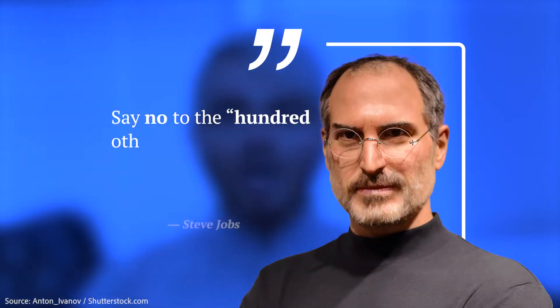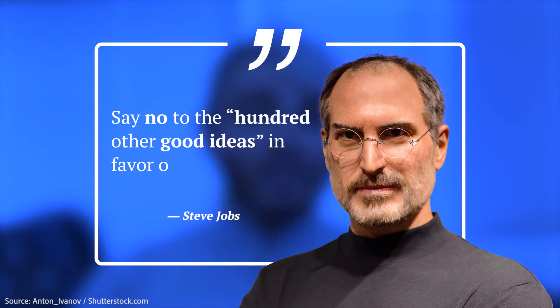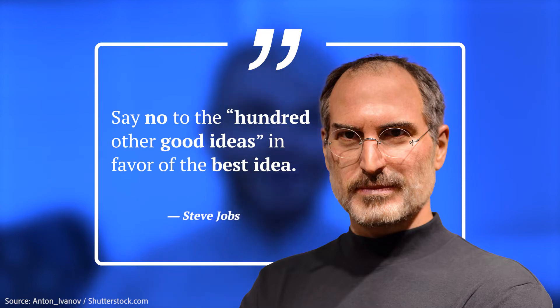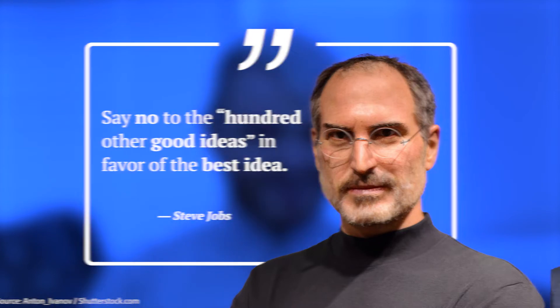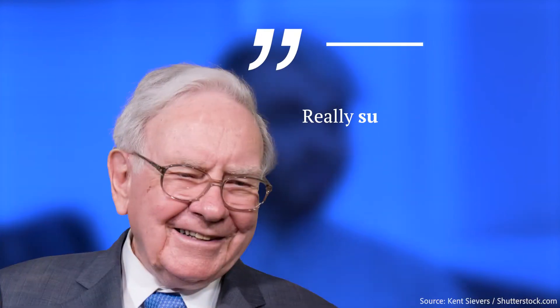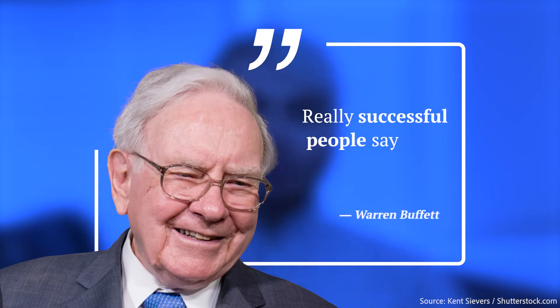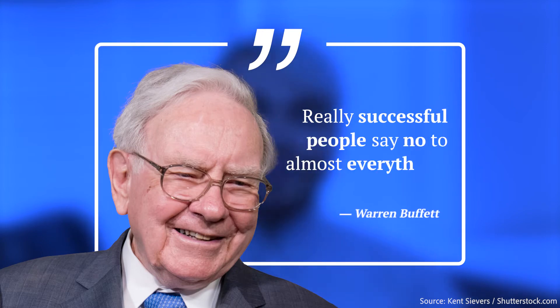Steve Jobs recommends to say no to the hundred other good ideas in favor of the best idea. Warren Buffett adds really successful people say no to almost everything, except maybe like work, because that's kind of important to be productive.